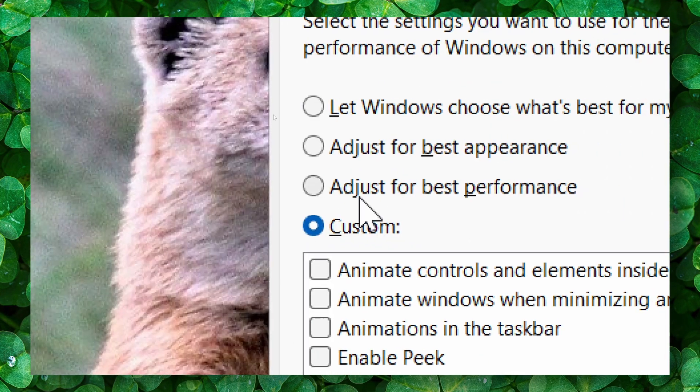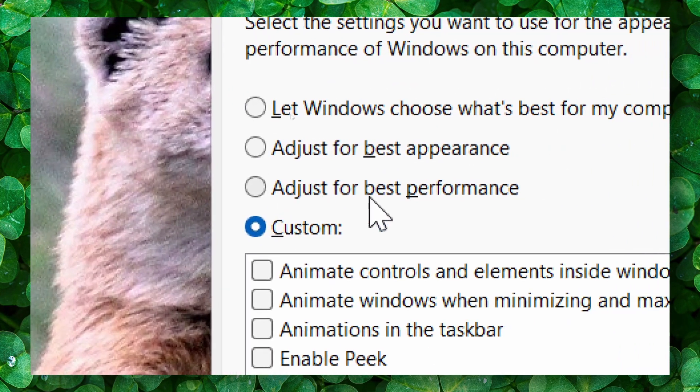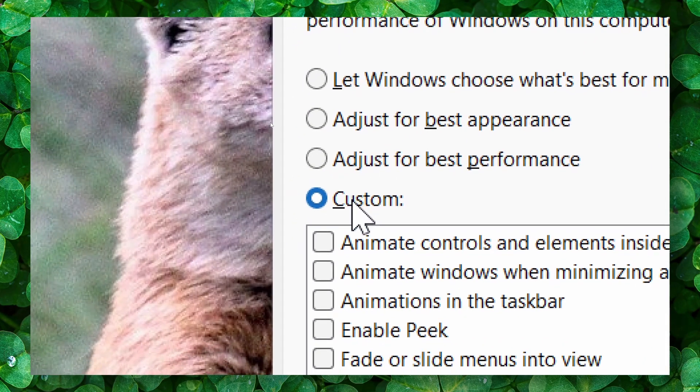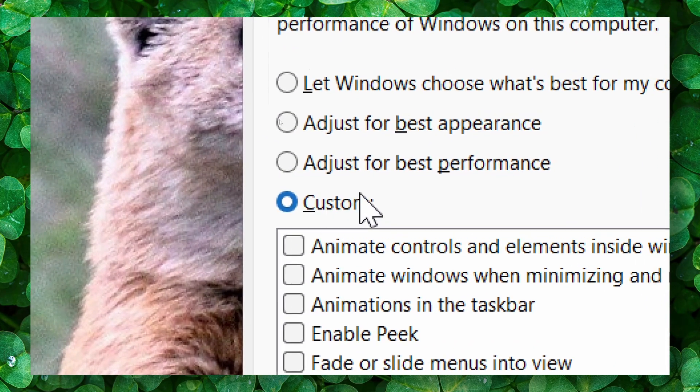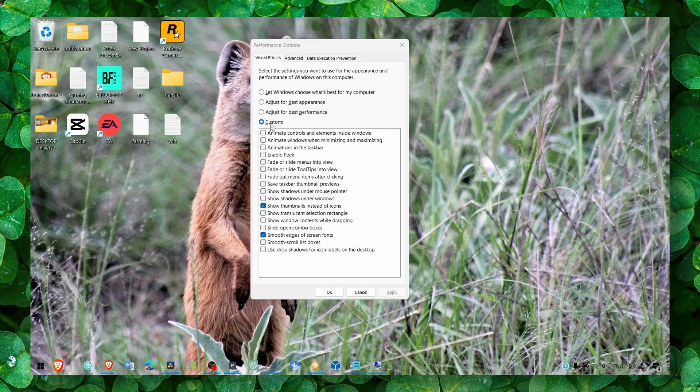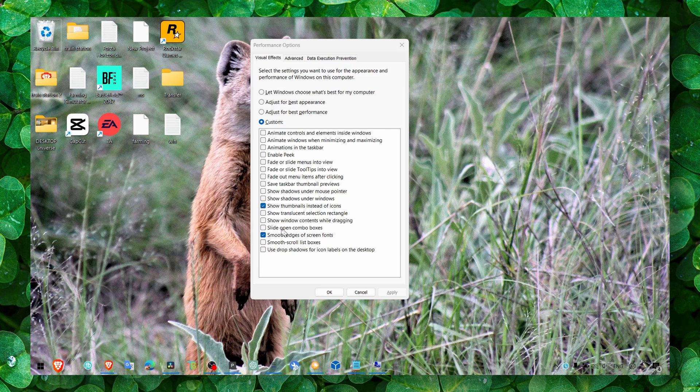First click on adjust for best performance, and then the next method is to click on custom. You can only have show thumbnails instead of icons and smooth...